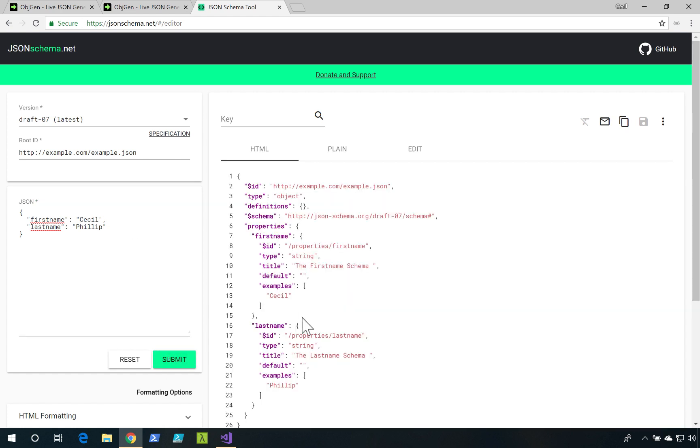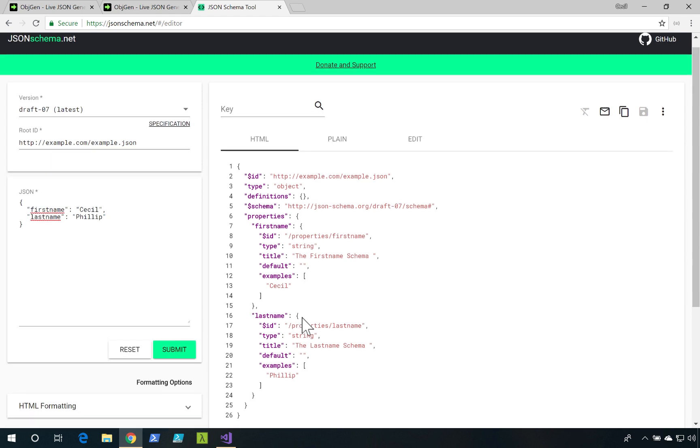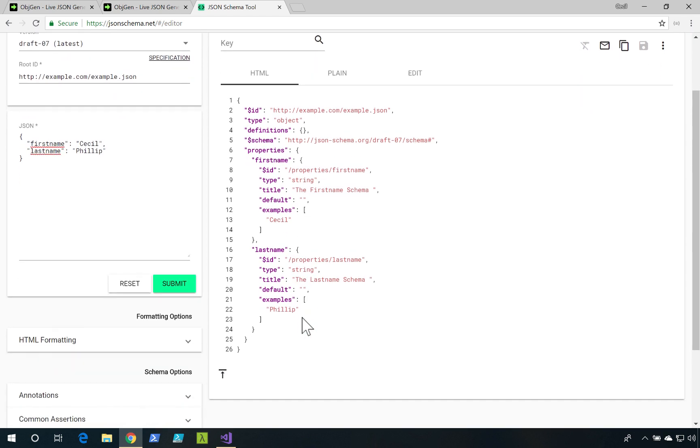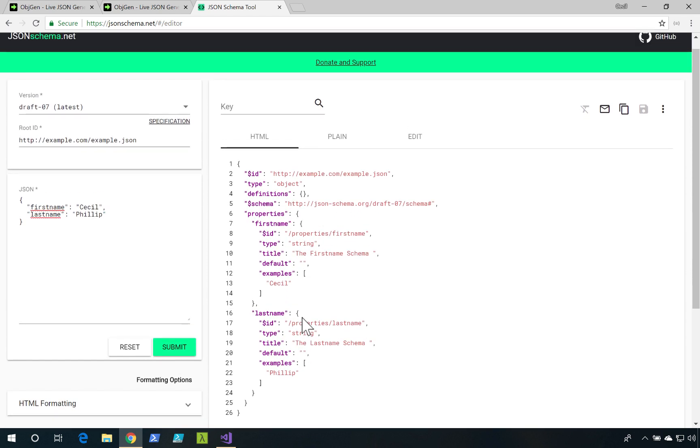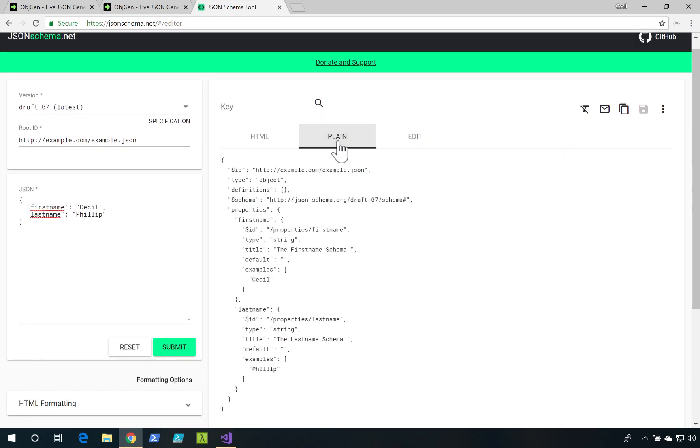Notice here on the right side, it's going to create that JSON schema that we could use. If I wanted to copy it, I'll just click on Plain and I'll click on Copy to Clipboard.